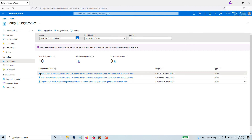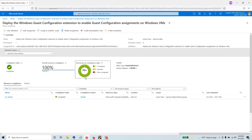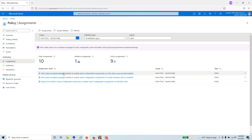On top of that, you need two additional policies: 'Add system-assigned managed identity to enable guest configuration assignment on virtual machines with no identities,' and 'Add system-assigned managed identity to enable guest configuration assignments on VMs with user-assigned identity.' The order of assignment matters — assign these identity policies first, make sure they are compliant, then deploy the policy that audits for installed software and running services.